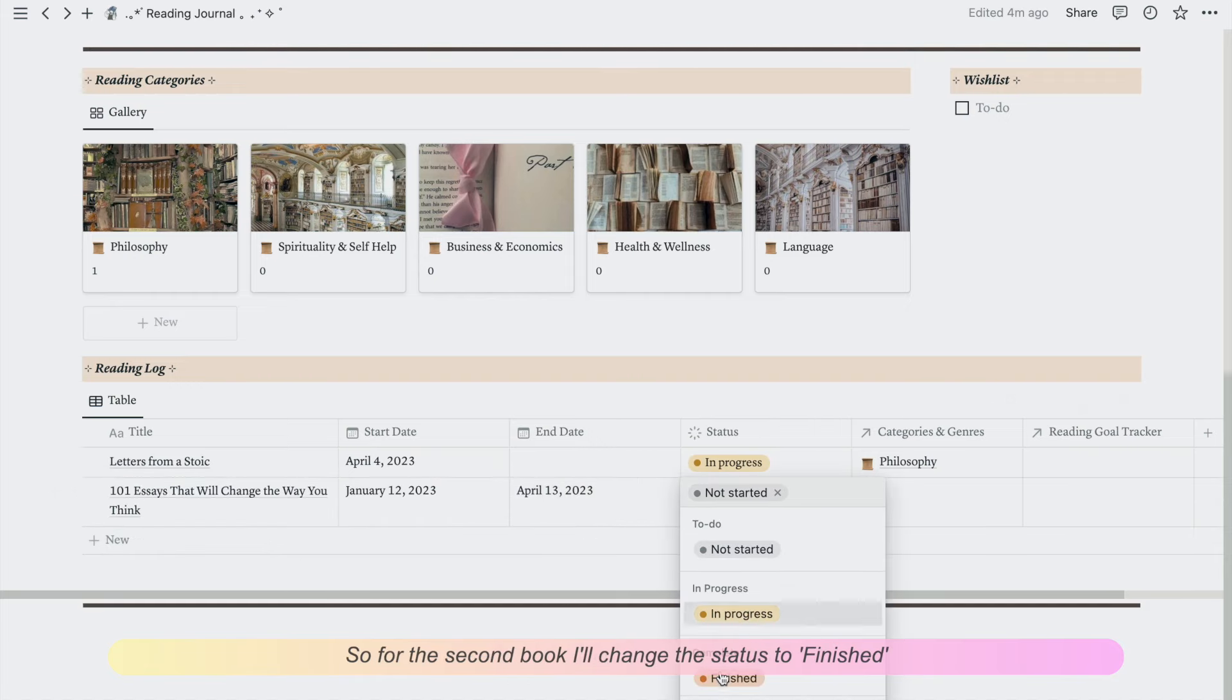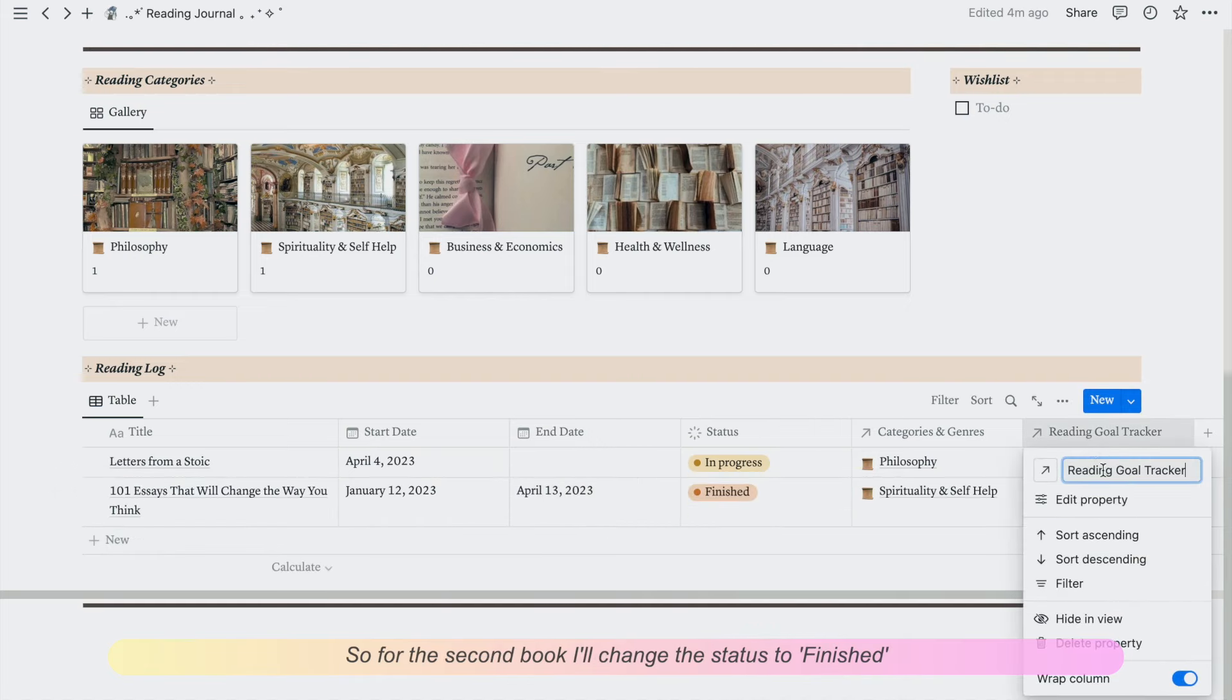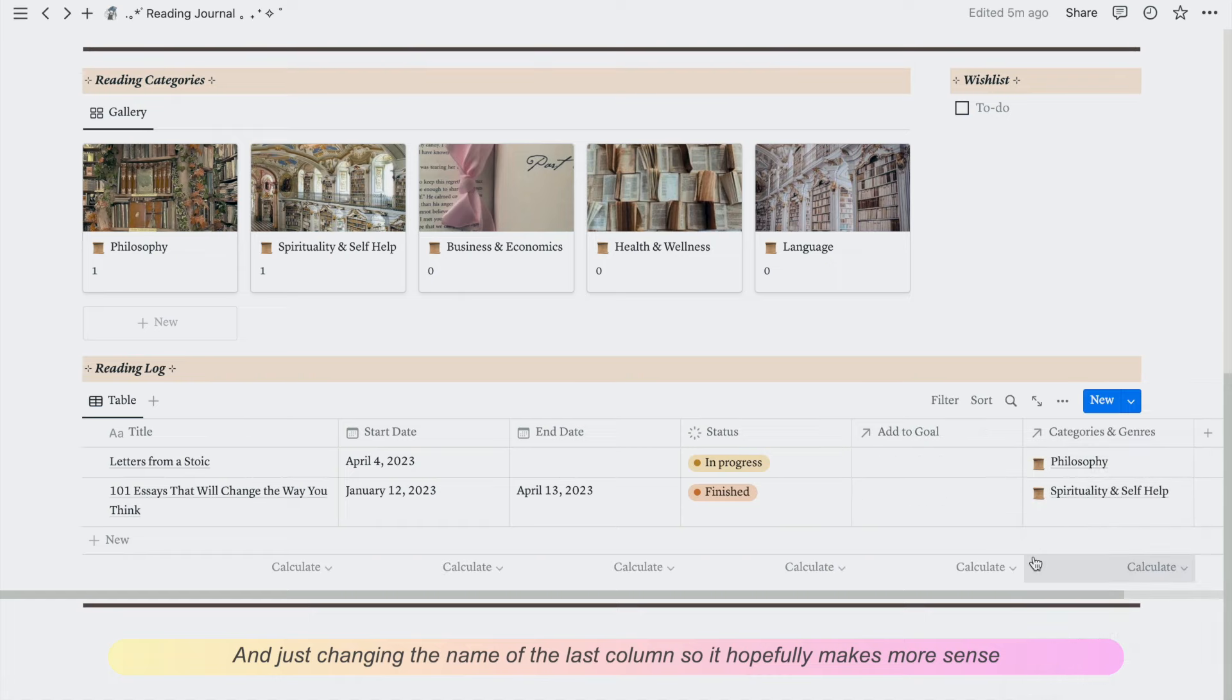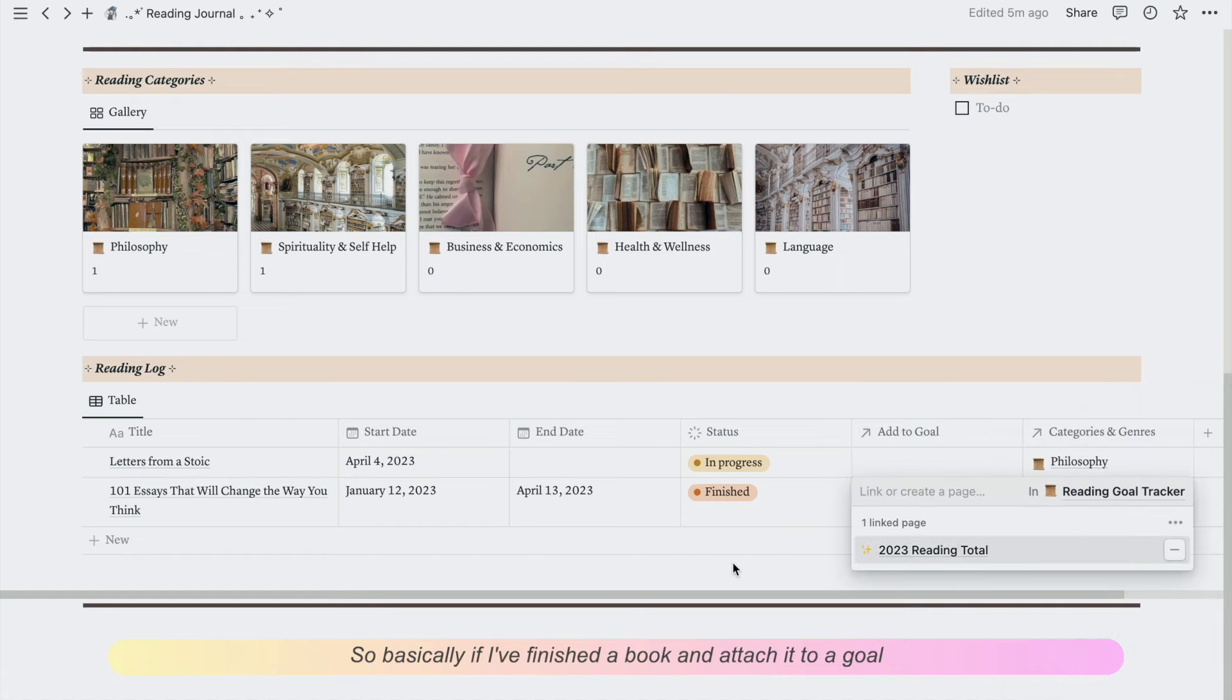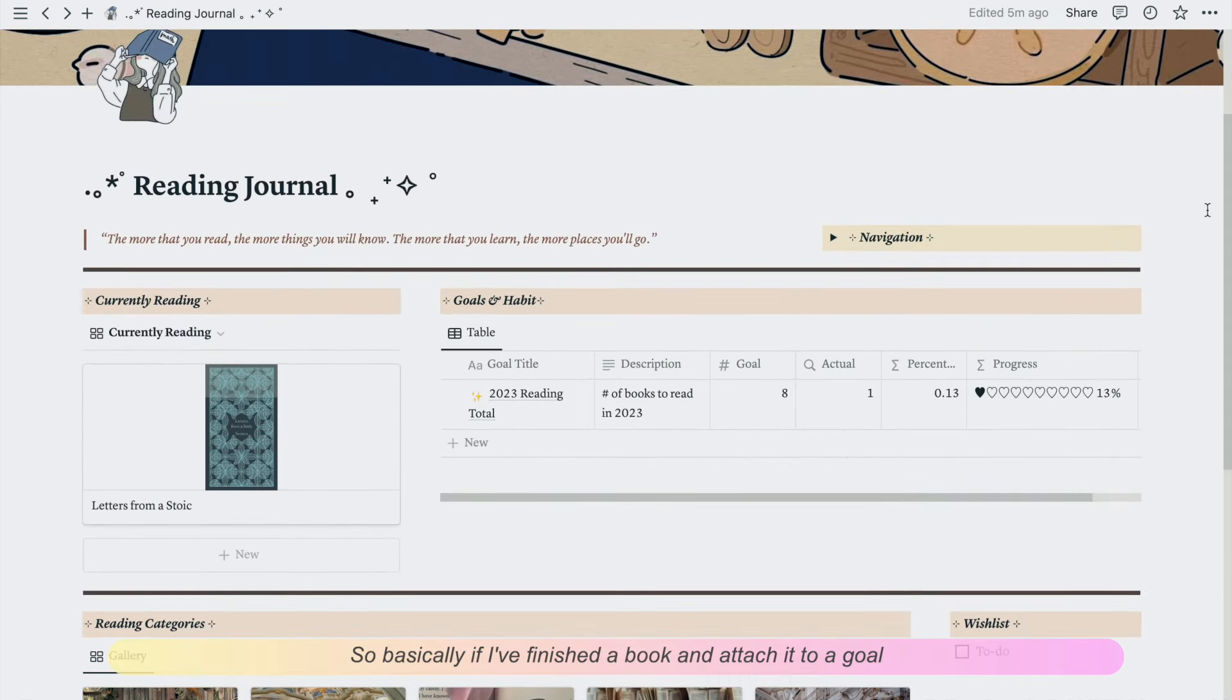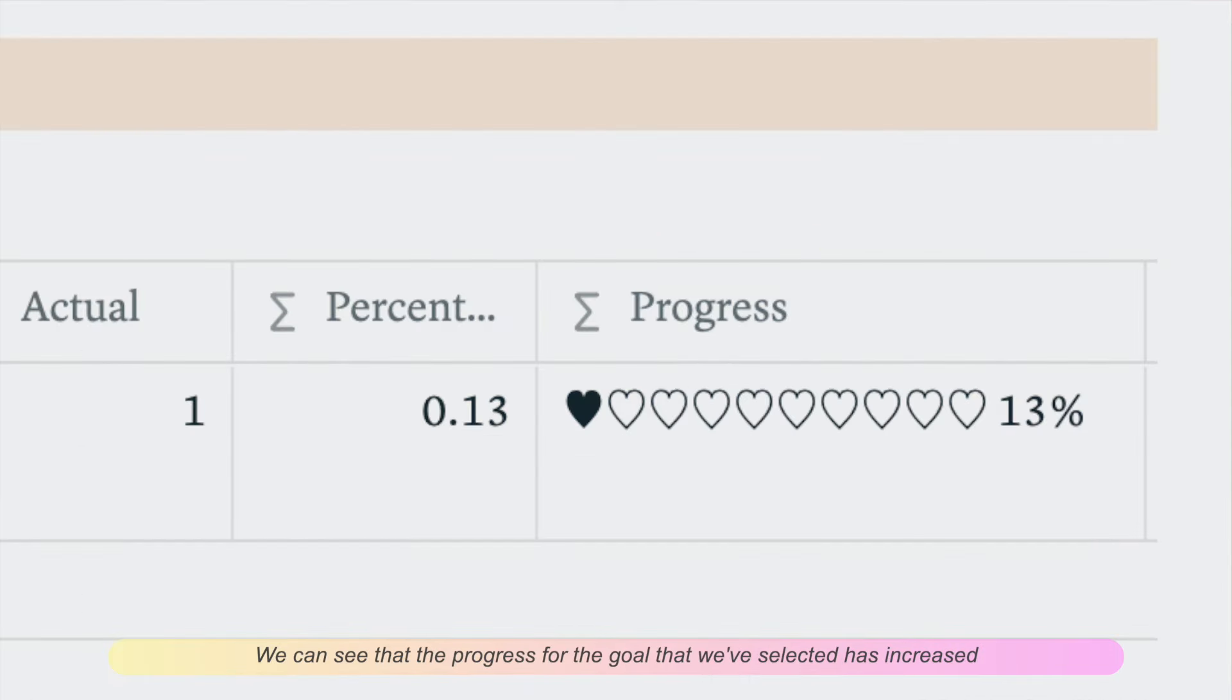So for the second book, I'll change the status to finished. And just changing the name of the last column so hopefully it makes more sense. So basically if I finish a book and attach it to a goal, we can see that the progress for the reading goal that we selected has increased.